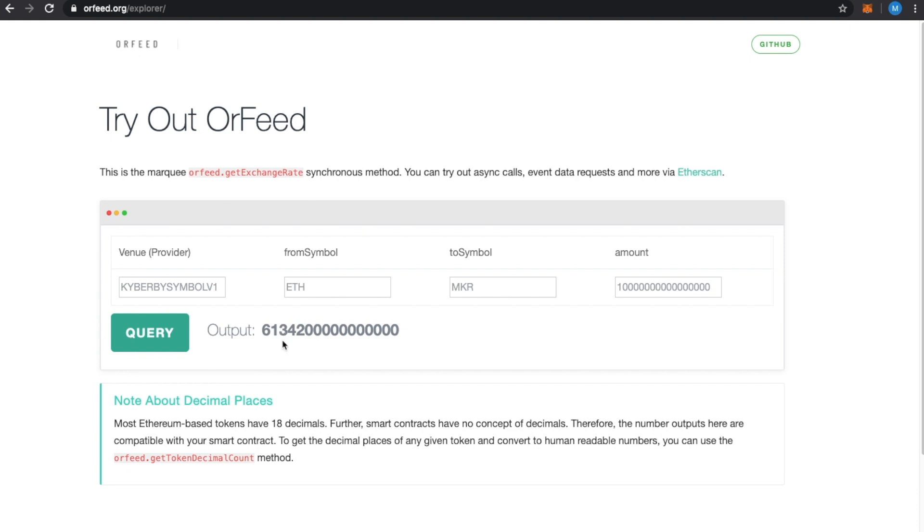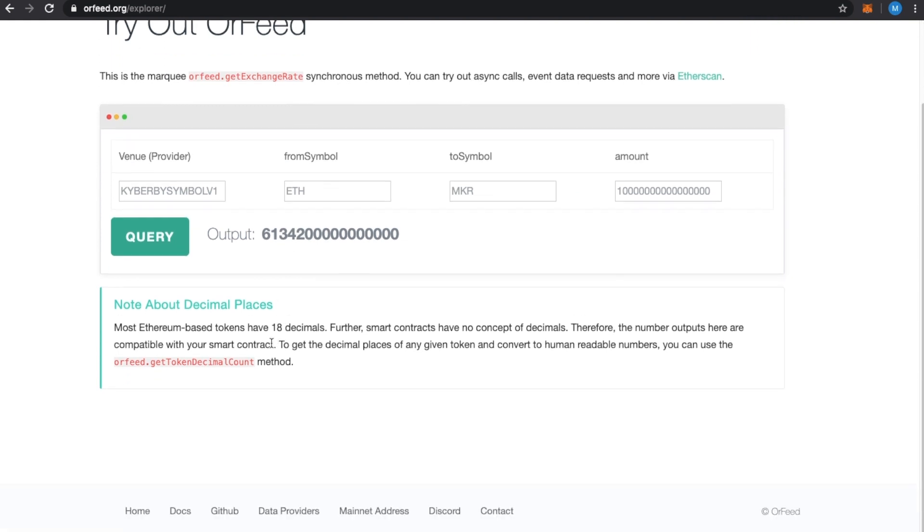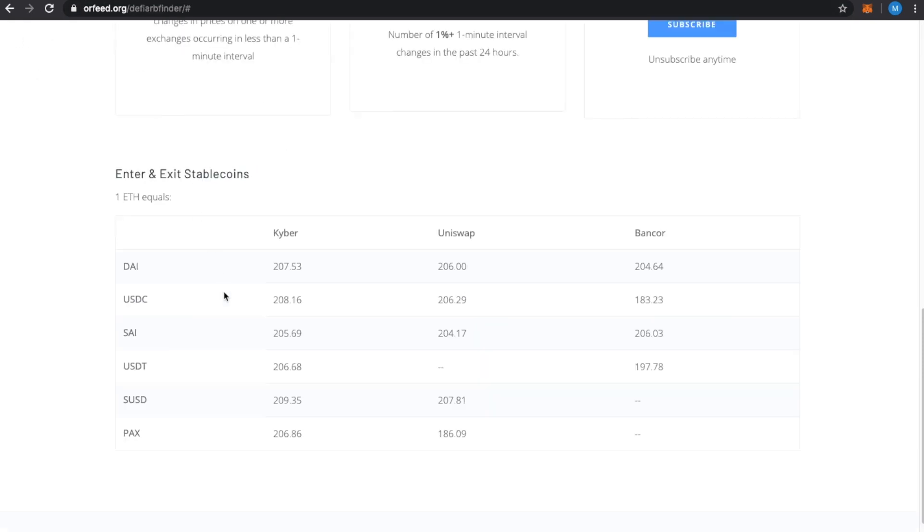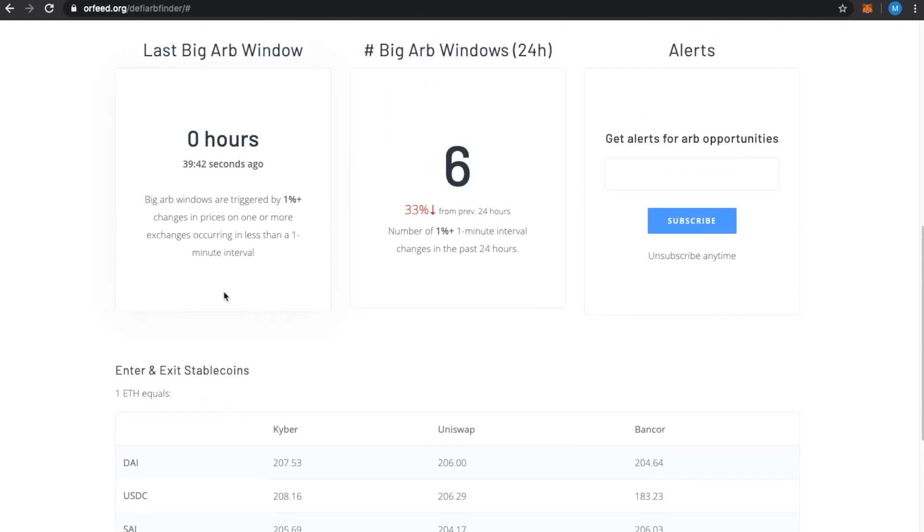And when you go, and we'll add more features in here so that you can soon, in the next video, we'll talk about an easy tool that we're introducing where you can actually execute the ARB triangular or four-way arbitrage directly from the ORFeed site. So, that's coming.